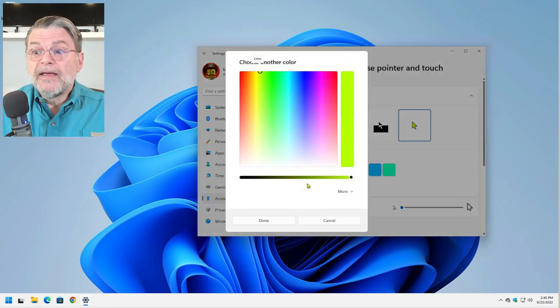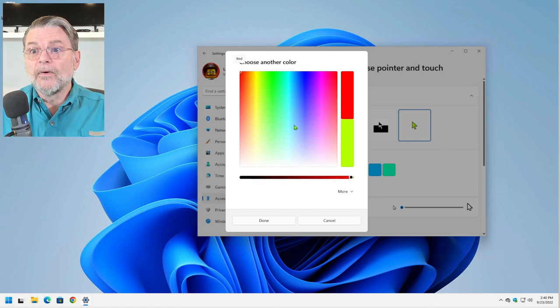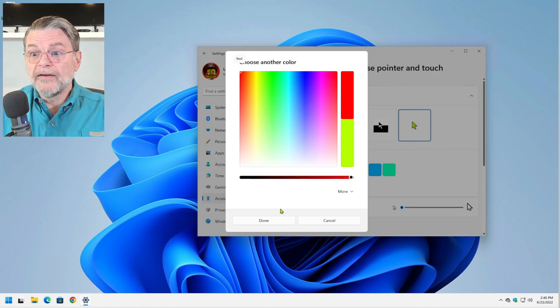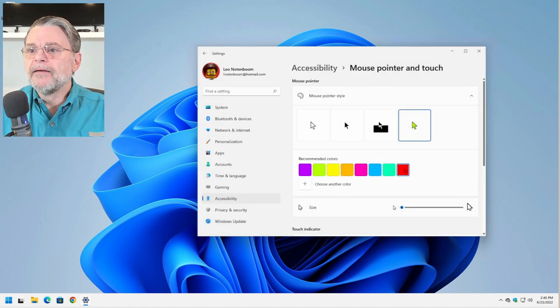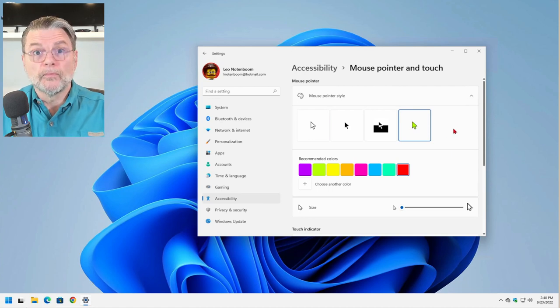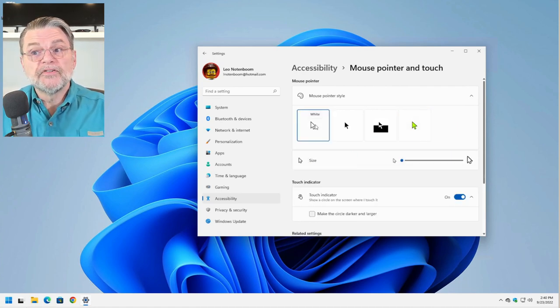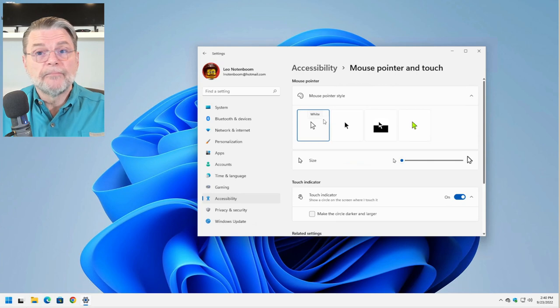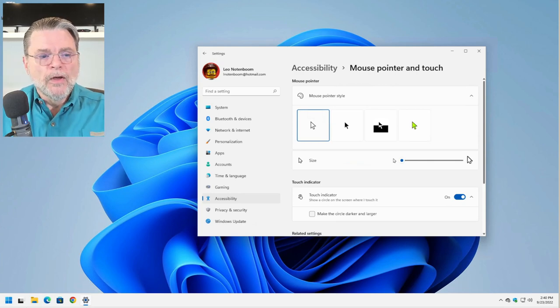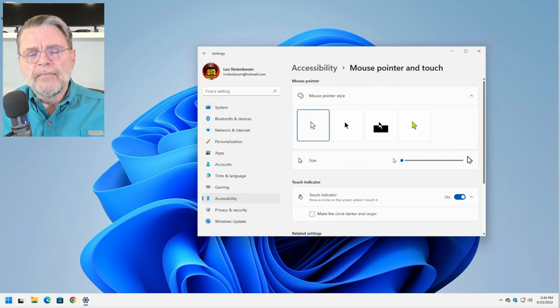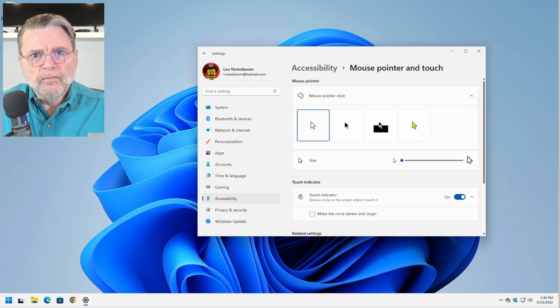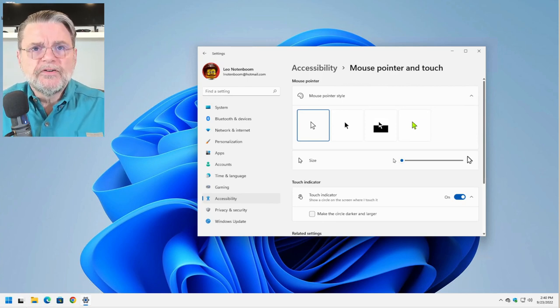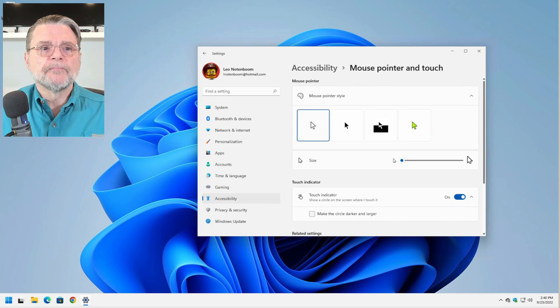But you can make it some other color using their own color picker. If you wanted a nice red mouse, you could do that. I'll just hit done. And now you can see that my mouse over there is red. My preference, personally, I'm fine with the mouse pointer the way it is. But those are some very quick ways to make the mouse pointer itself more easy to find on the screen.